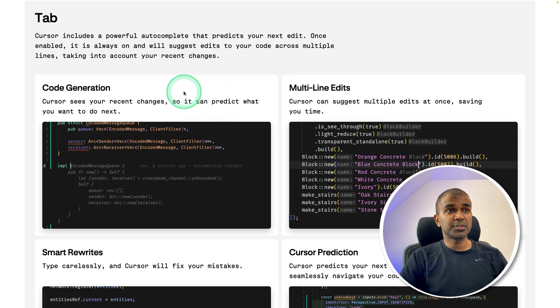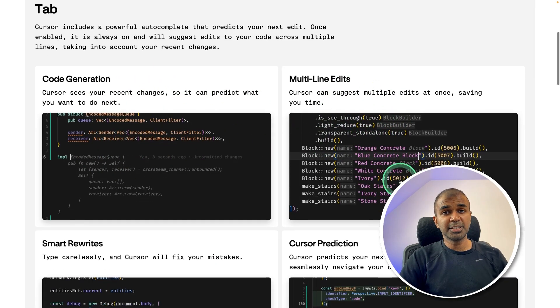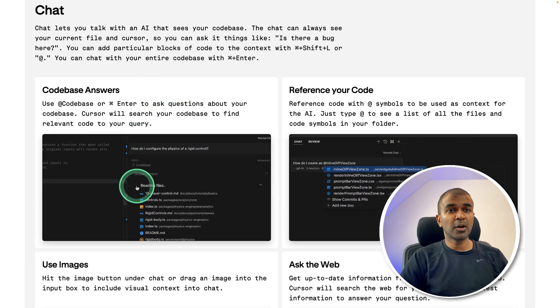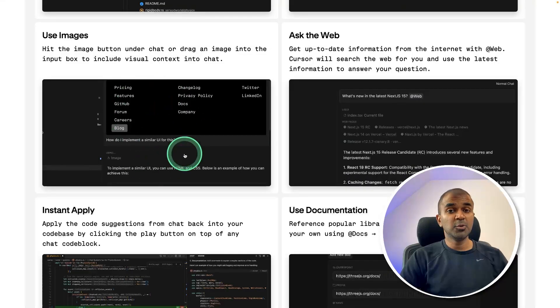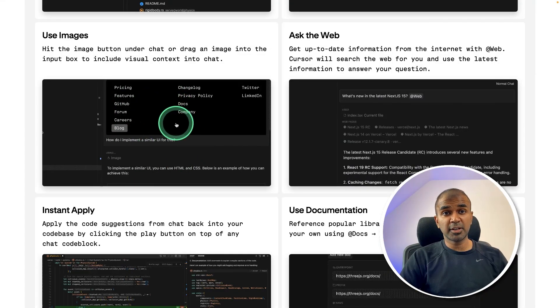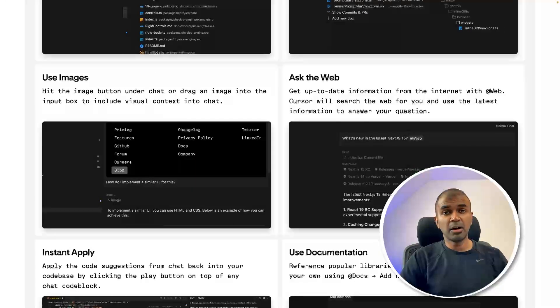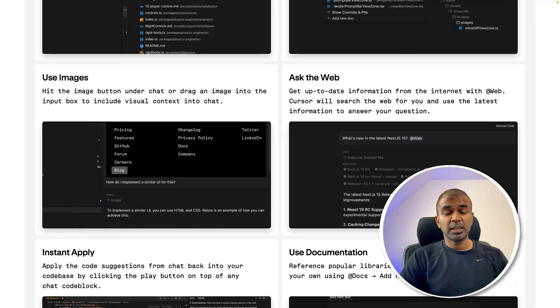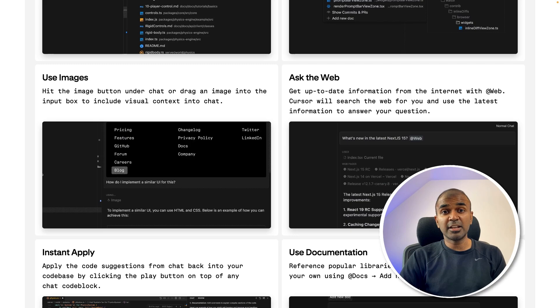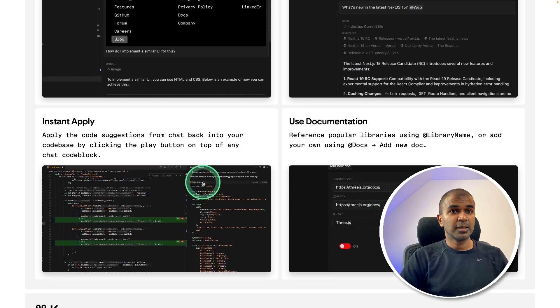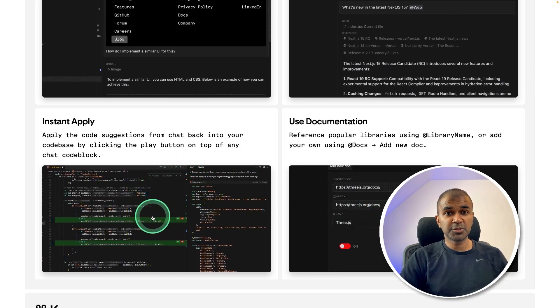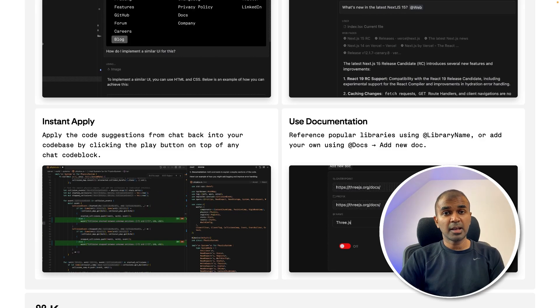We are going to see about code generation, multi-line edits, code base question and answer, using image to create a UI, ask the web if you want to get any latest information and also you are able to instantly apply those code changes.